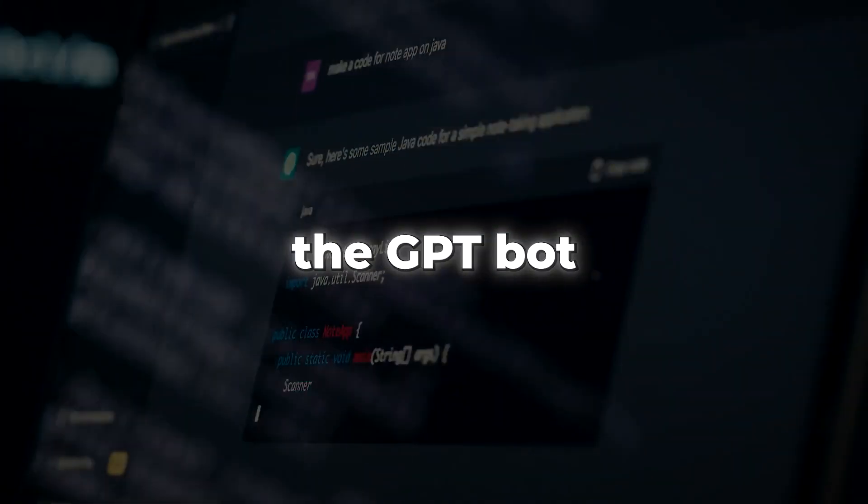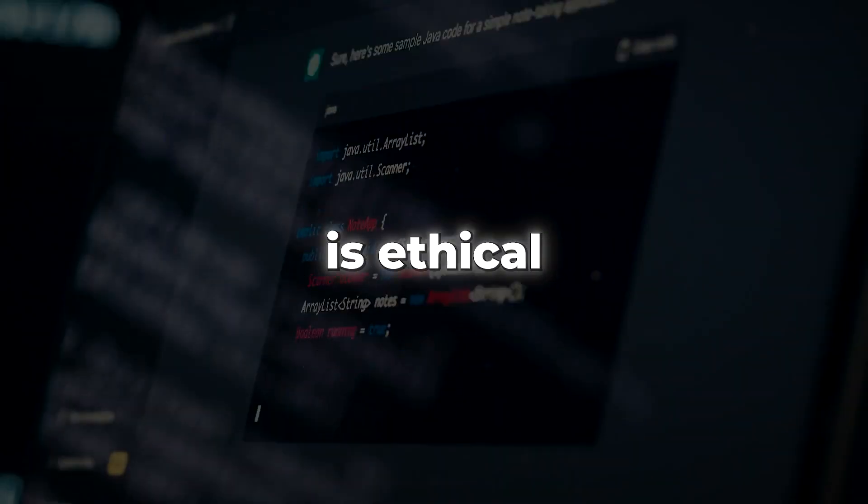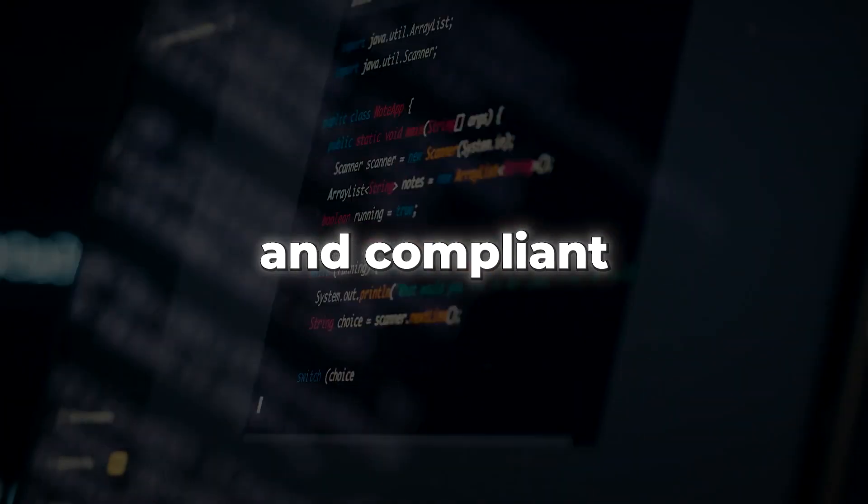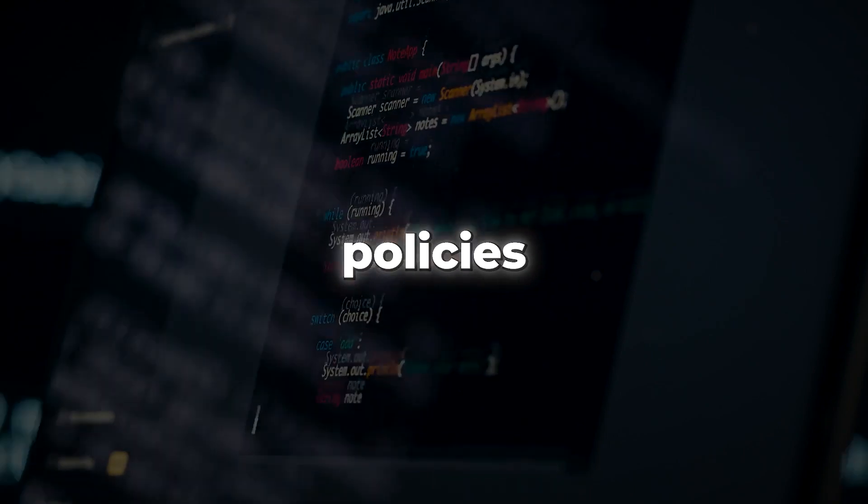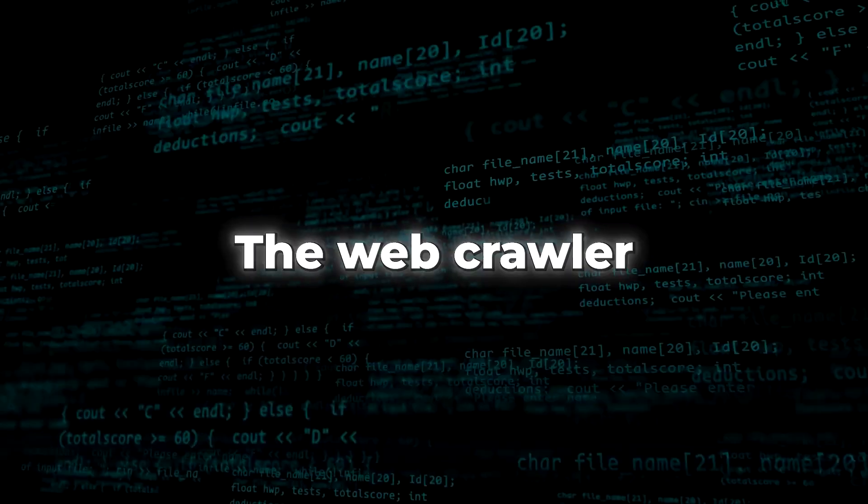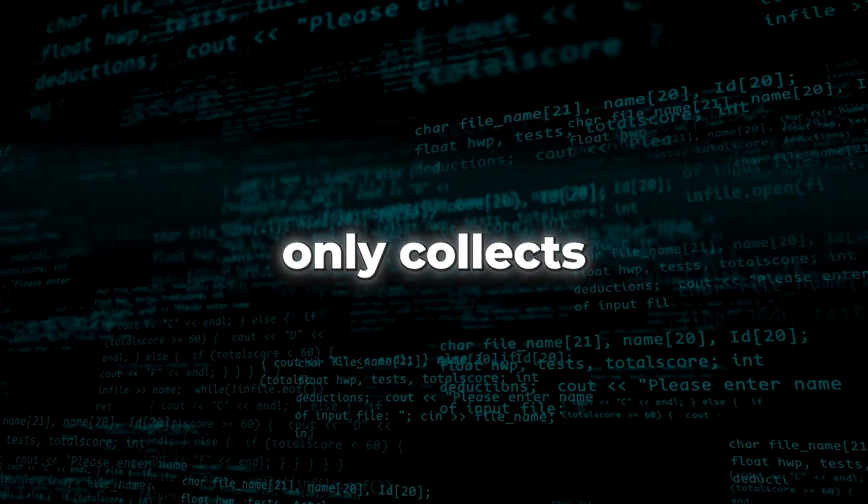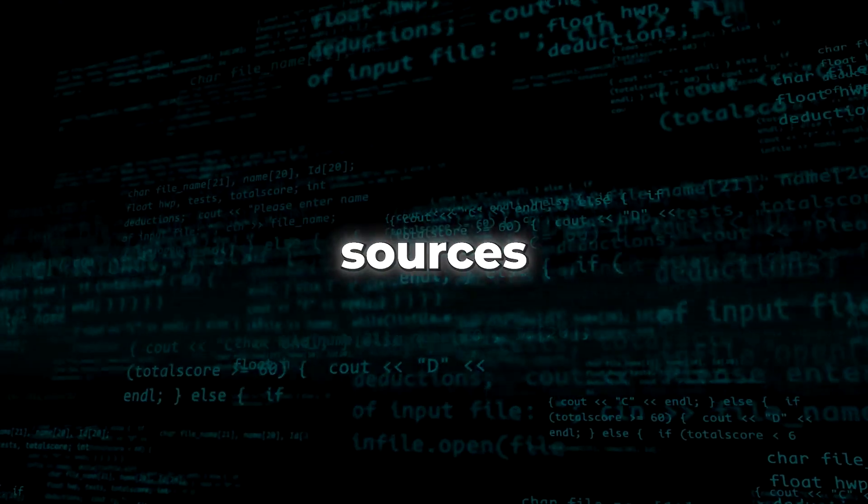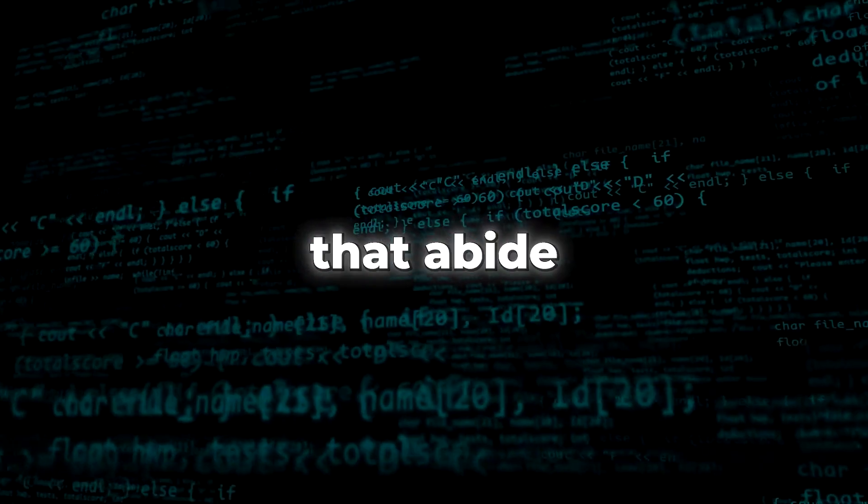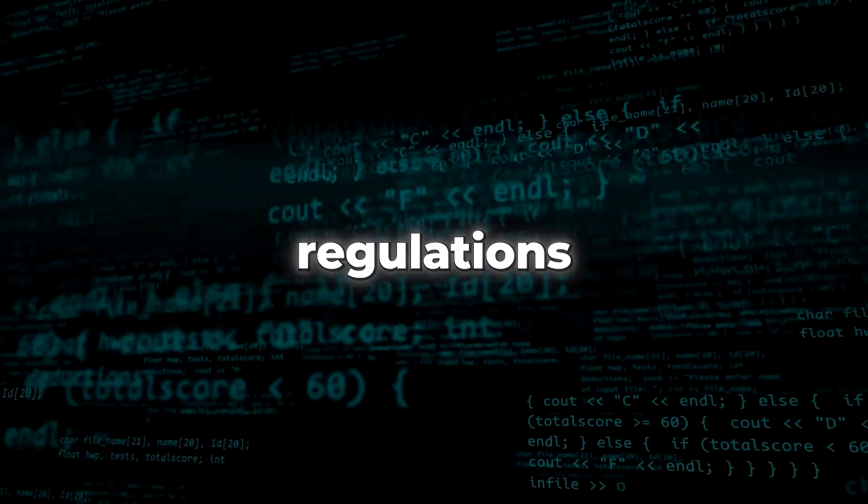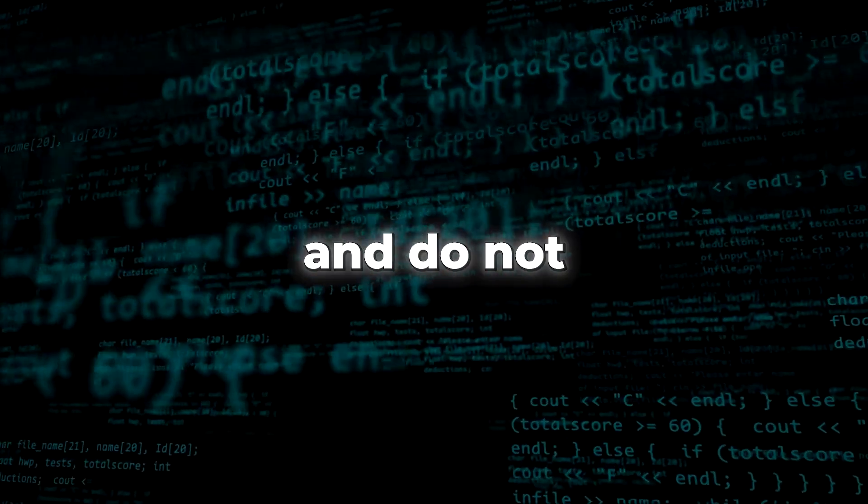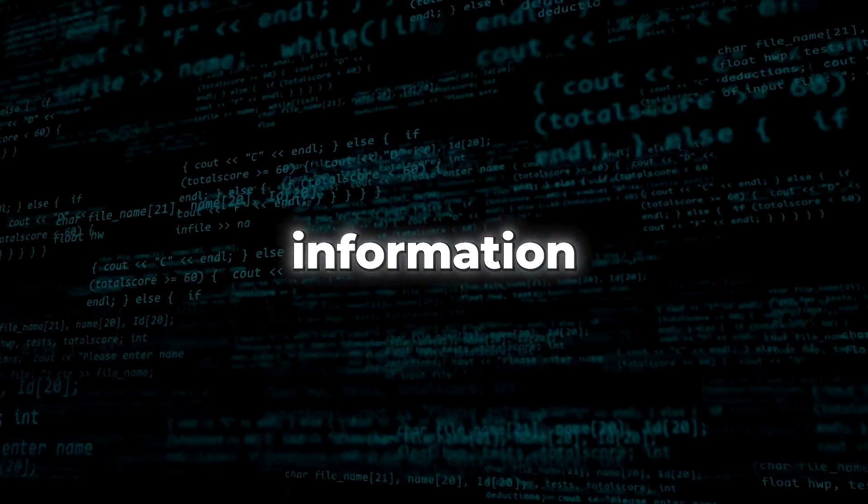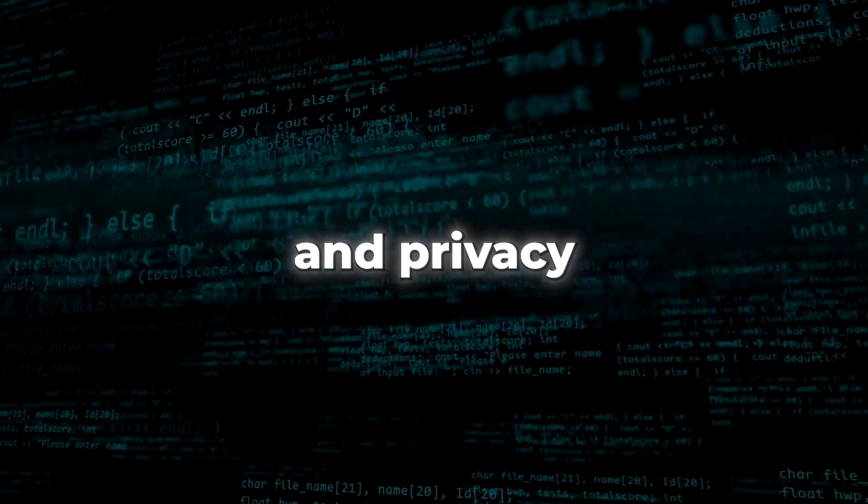OpenAI has ensured that the GPT-Bot is ethical, transparent, and compliant with all its policies. The web crawler only collects data from freely accessible sources that abide by OpenAI's regulations and do not compromise users' personal information and privacy.